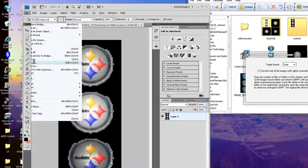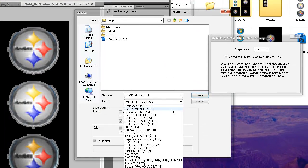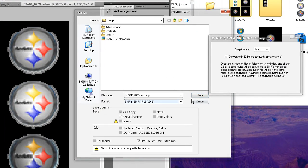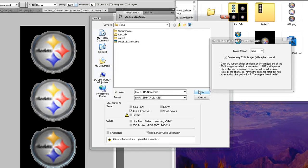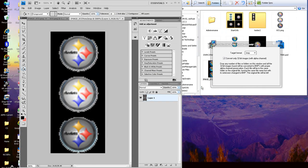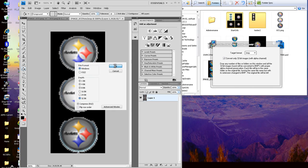File, save as. And you're going to be saving this as a bitmap file. We'll make it new too. And save. You'll want to make sure it's a 32 bit. Go to OK.